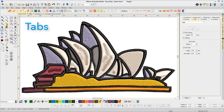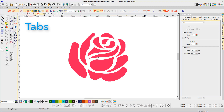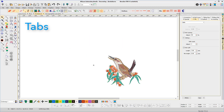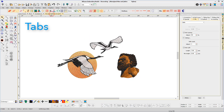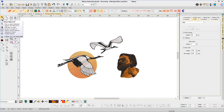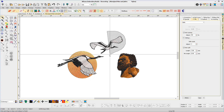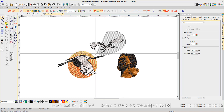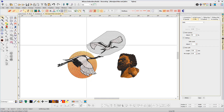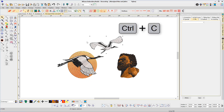Tabs are a new feature in Embroidery Studio 4 and they are a great way to manage designs that you're currently working on. Switch from one design to another and even copy all or part of a design to paste into another.